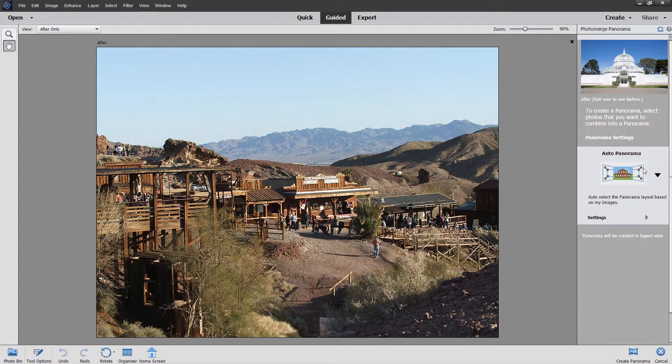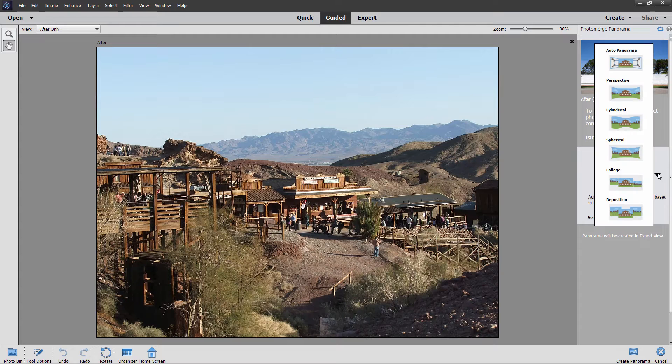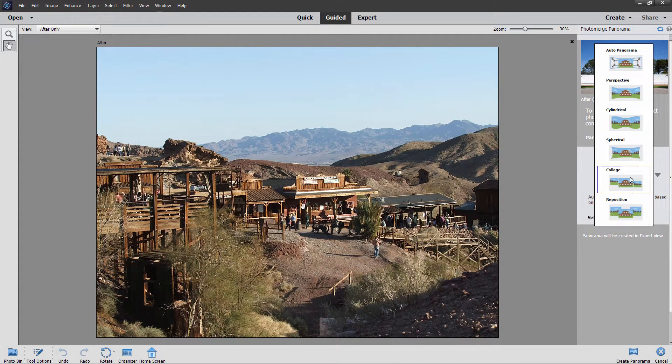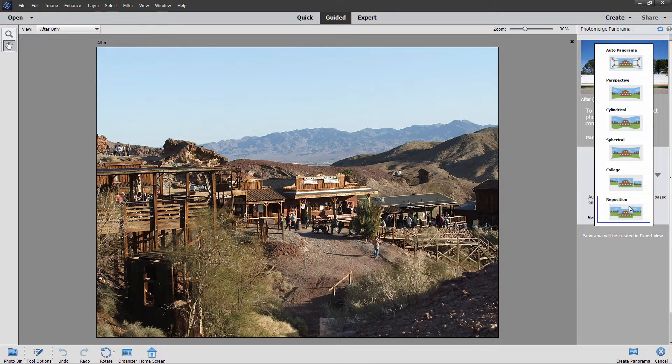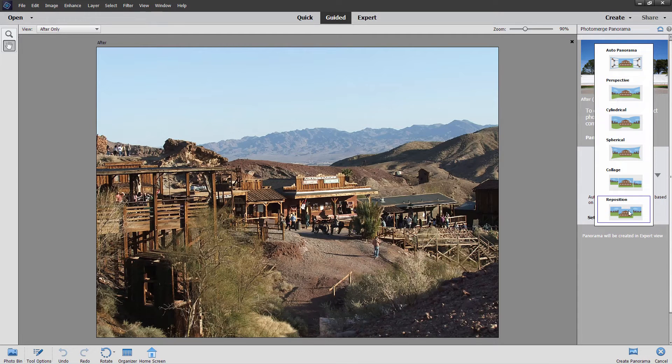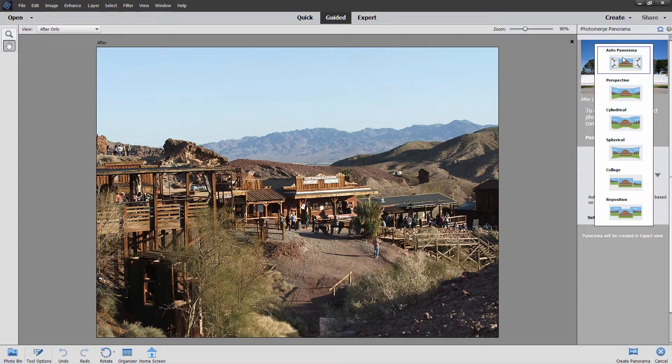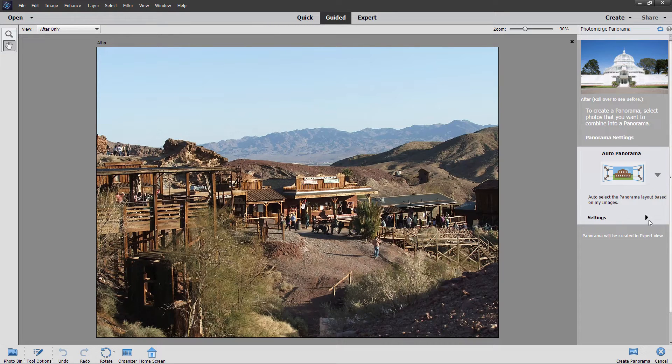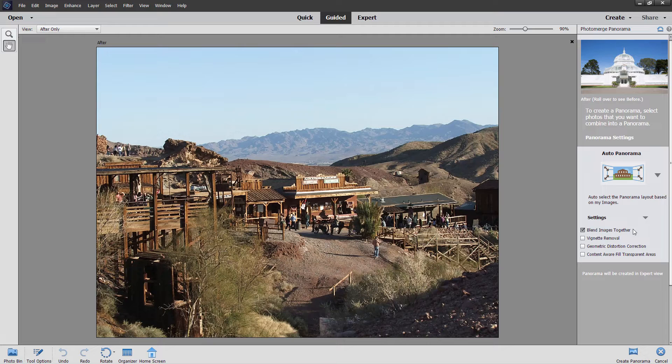Right hand side, you have some different options in here. Auto panorama, perspective, cylindrical, spherical, collage, and reposition. You can try the different ones if you wanted to see what the effect is. I've always used the auto panorama without any problems on that. There are also some settings down here.